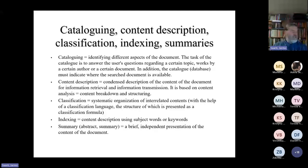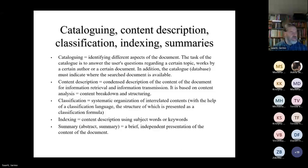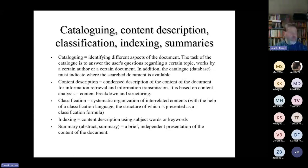Cataloguing is identifying different aspects of the documents. I will be speaking later about what the aspects might be in fiction. Usually the catalog is done in order to answer the user's questions regarding a certain topic, works by a certain author, or a certain document. In addition, the catalog must indicate whether a searched document is available. At the present, almost all catalogues are digital ones and they are quite openly used, so this is a completely new tool that can be used in the modern environment.